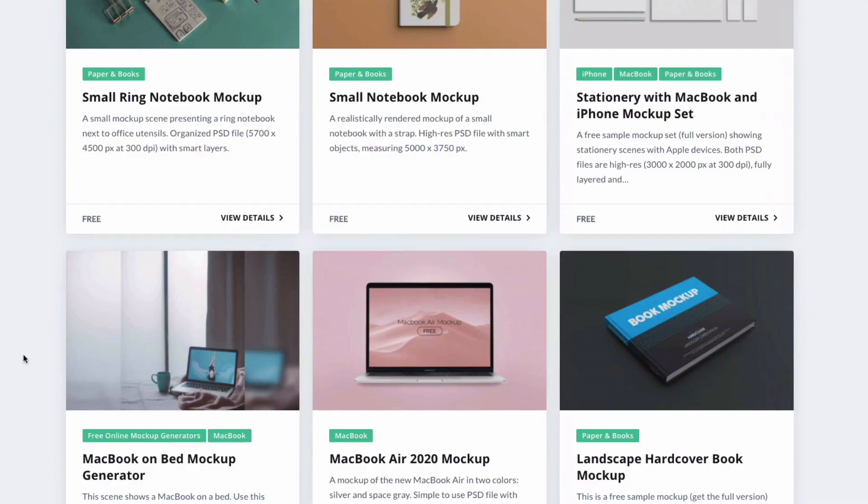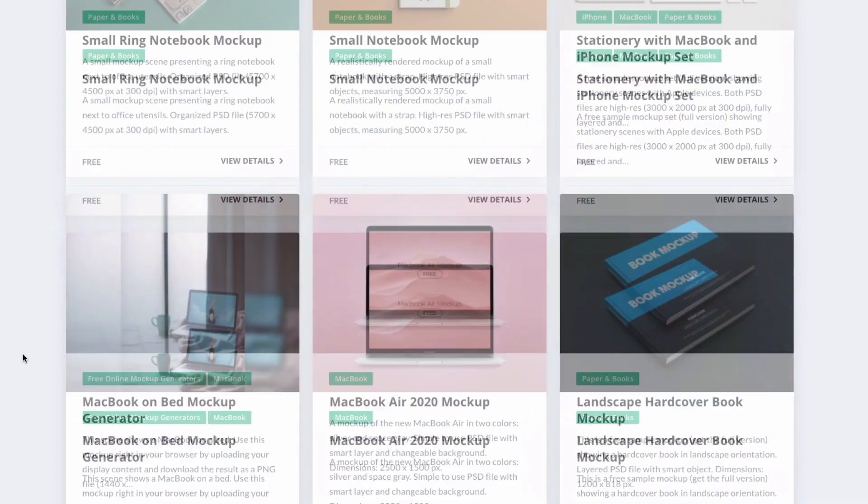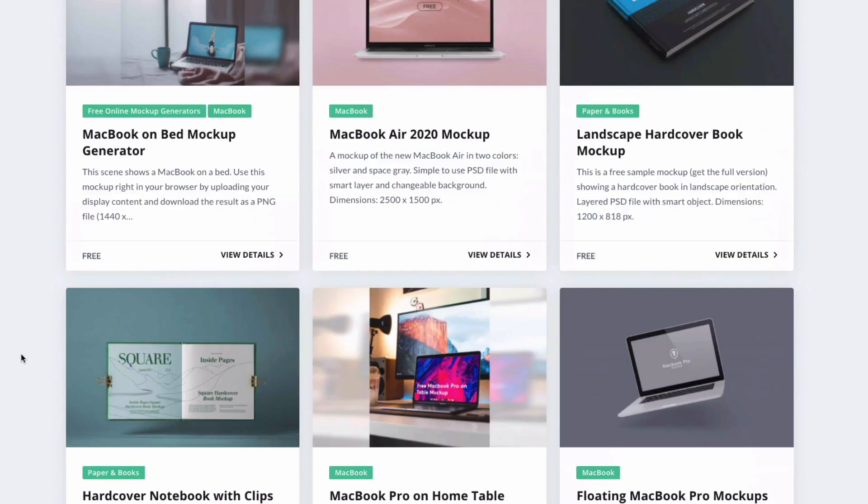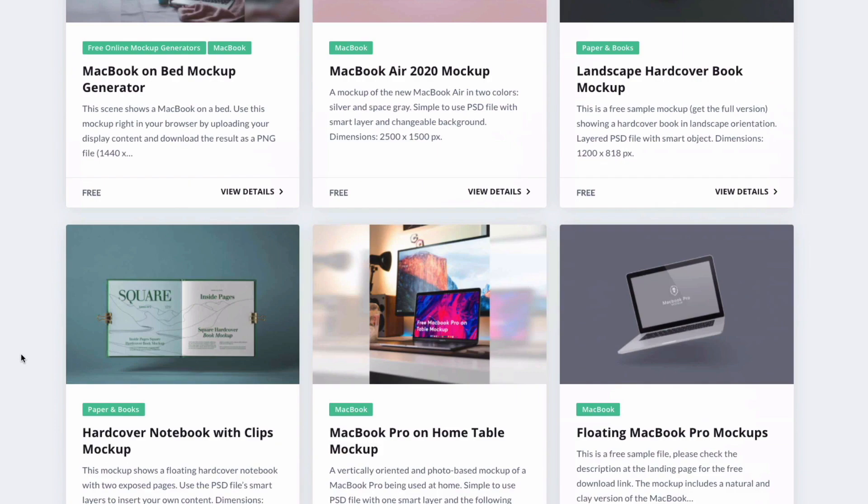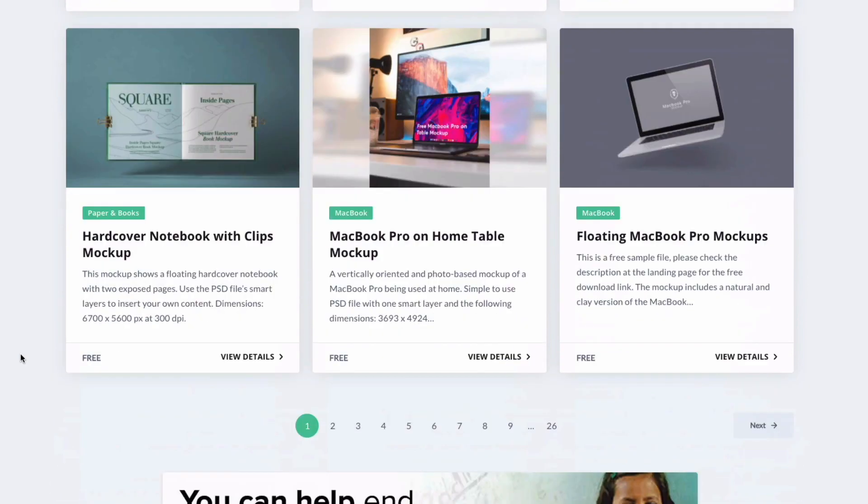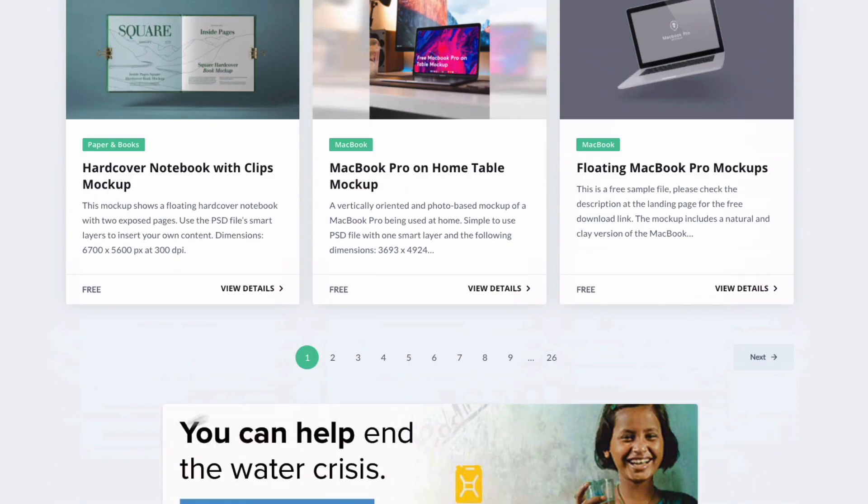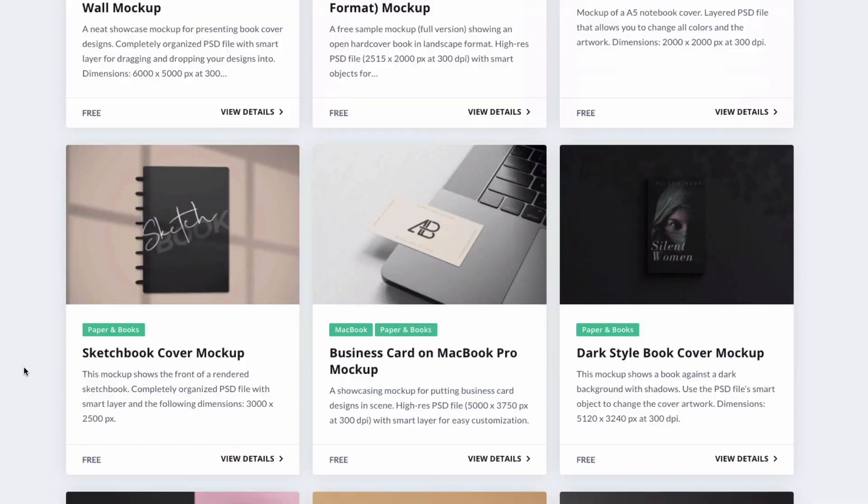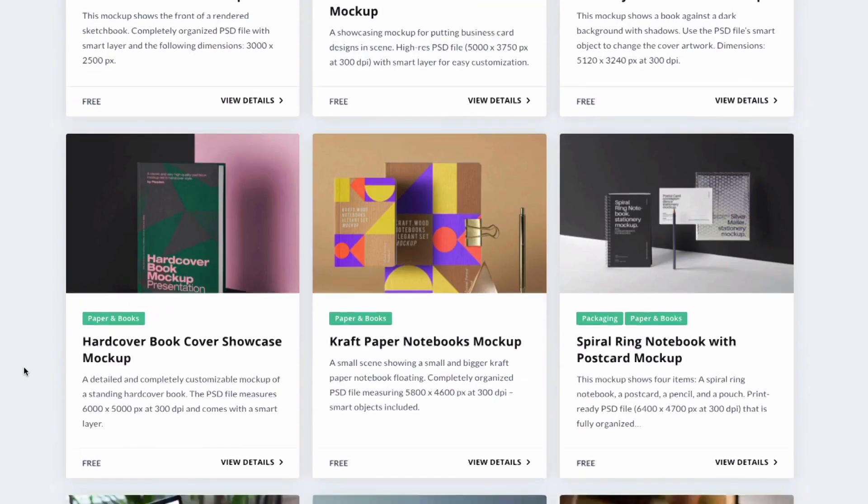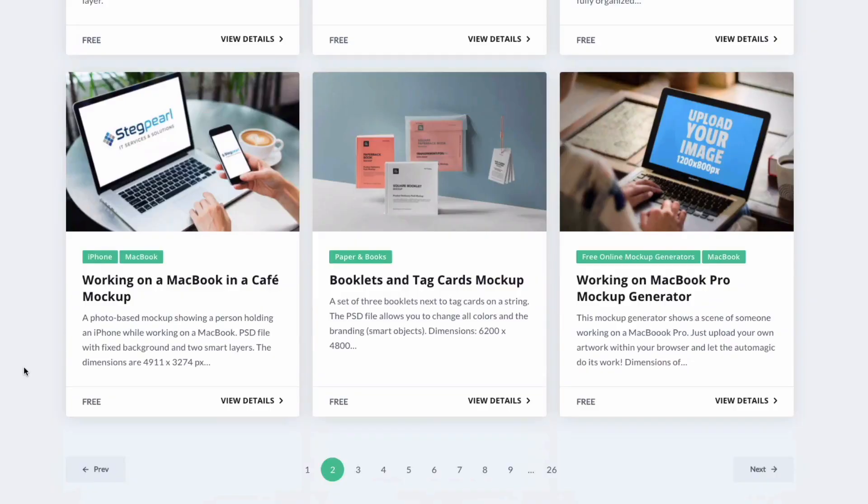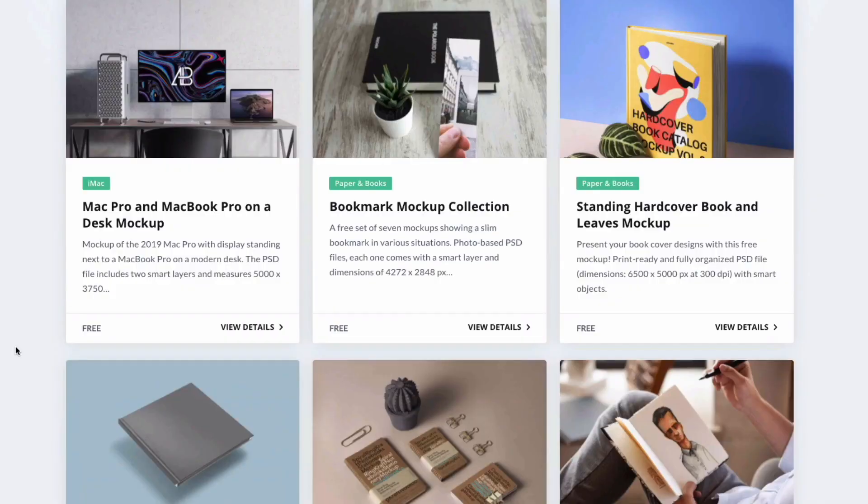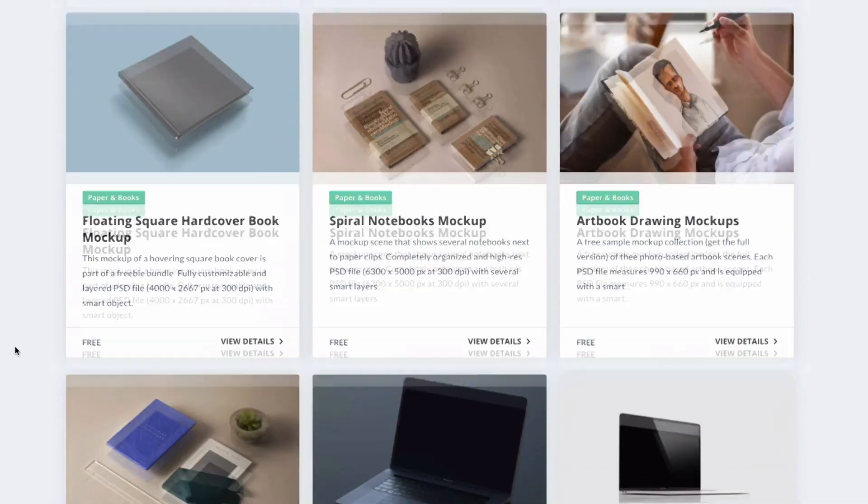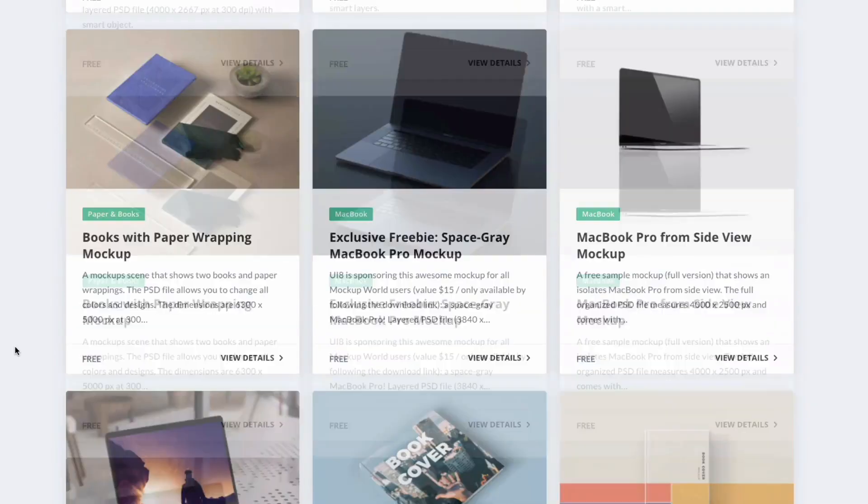Now this is because something like an ebook is obviously a digital product and by using a mockup of a physical book it gives it a slightly more physical presence and adds a bit more substance to the product. So as you can see we've got tons of different mockups here but we're just going to keep scrolling through until we find something that we like the look of.